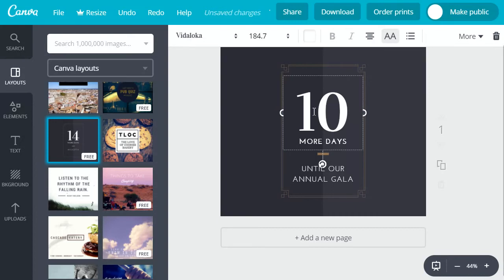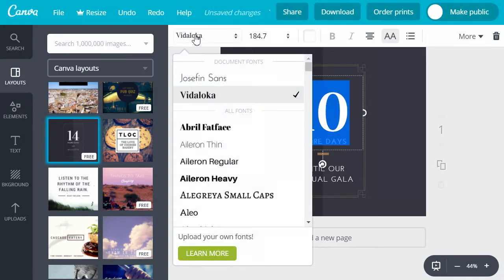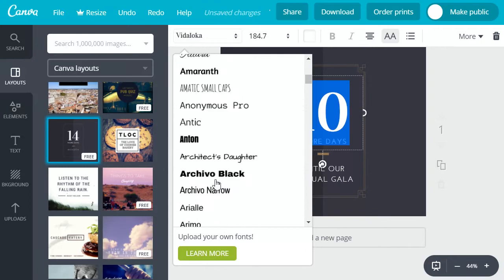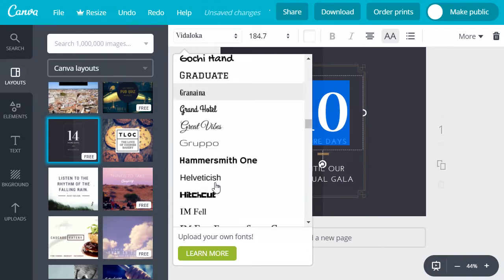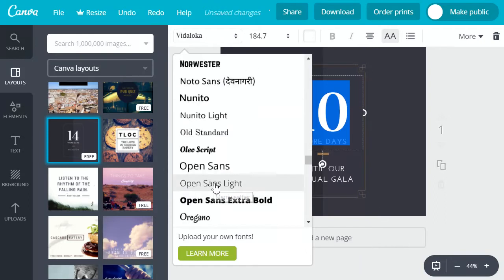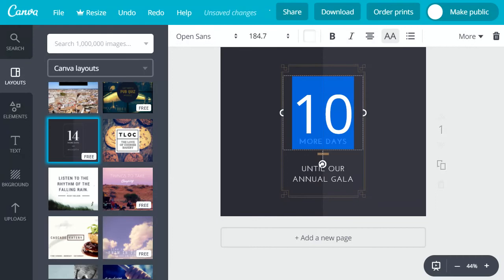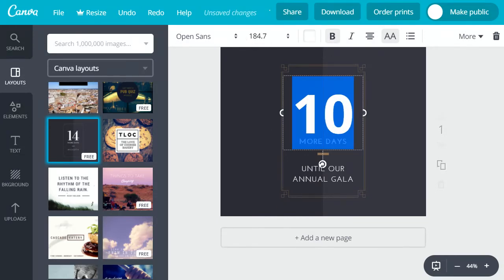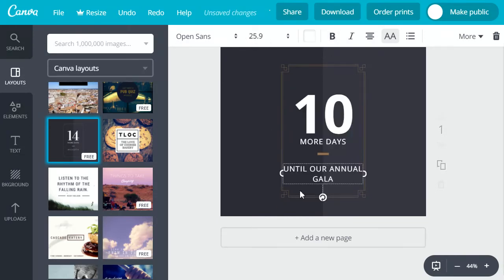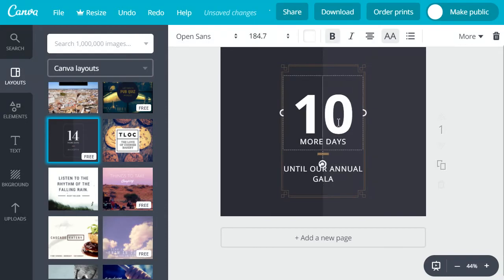Then we'll want to go ahead and change the fonts to better match our brand. In this case we're going to choose Open Sans and we'll change all of the text to Open Sans. I've changed the fonts so now I'm just going to nudge everything to center it a bit.